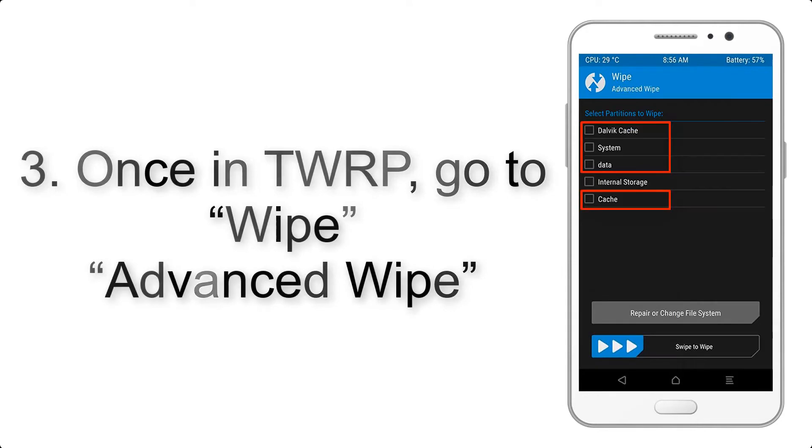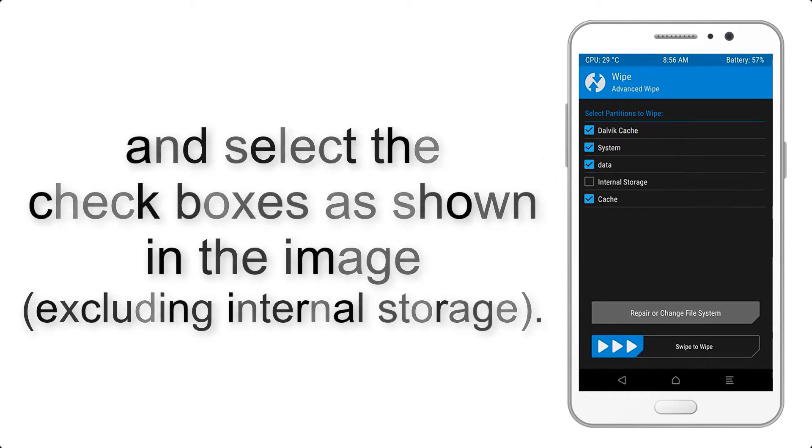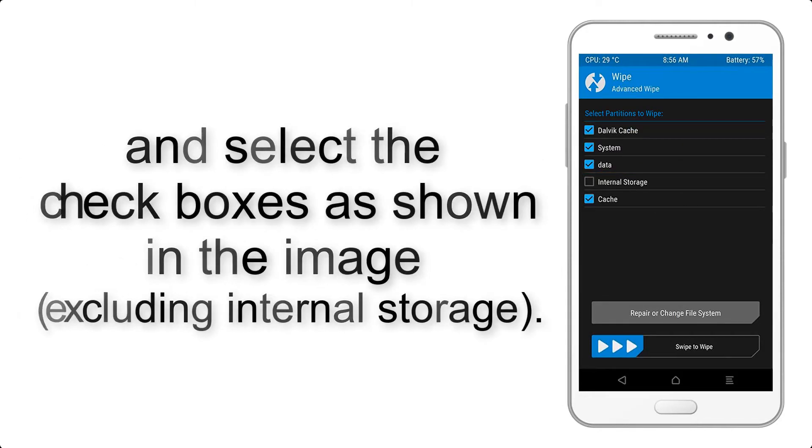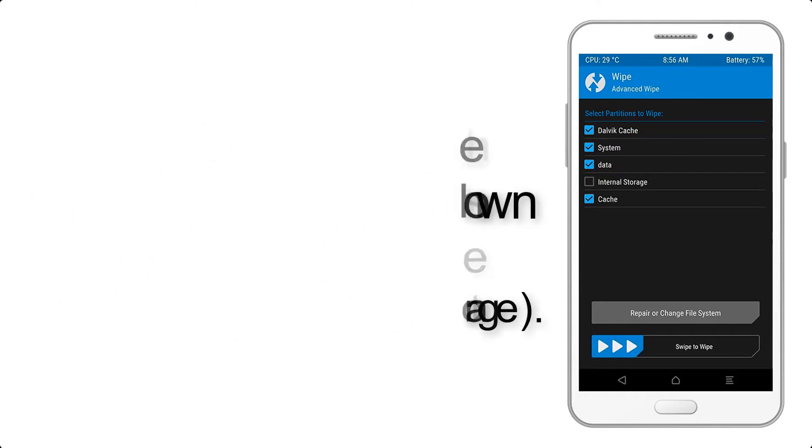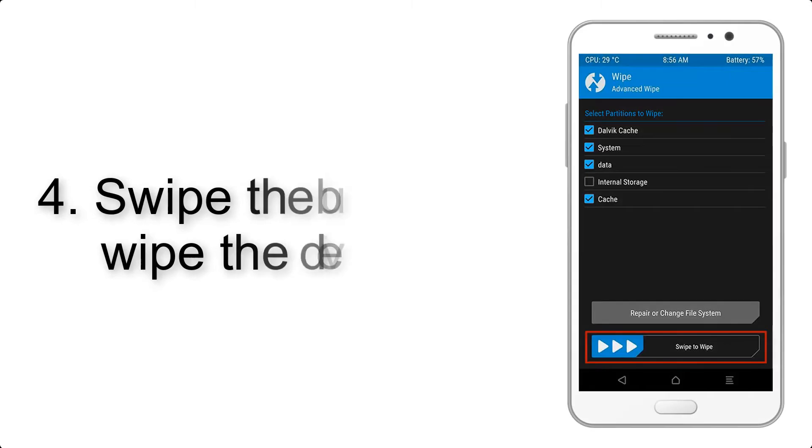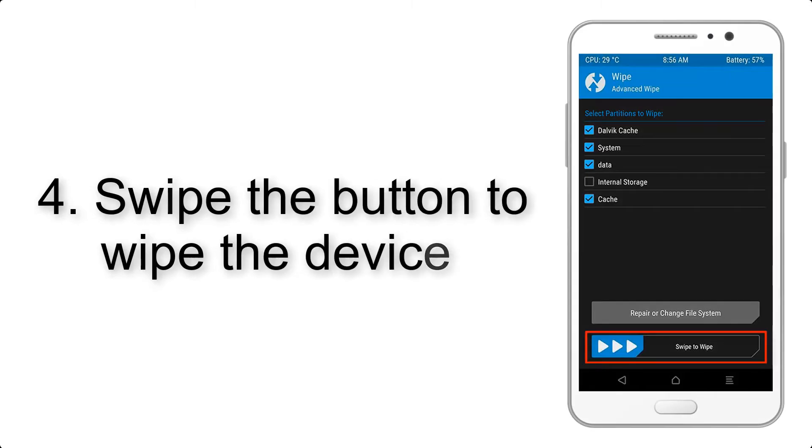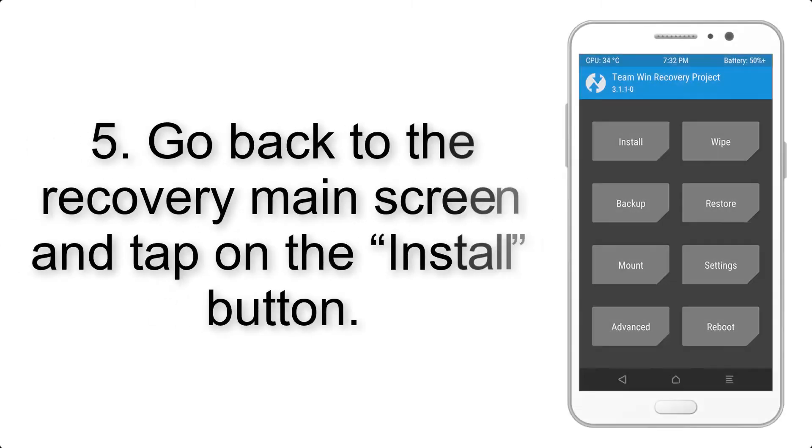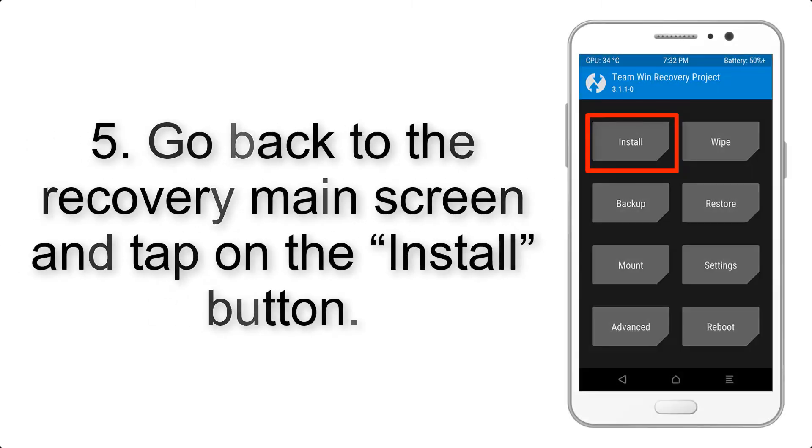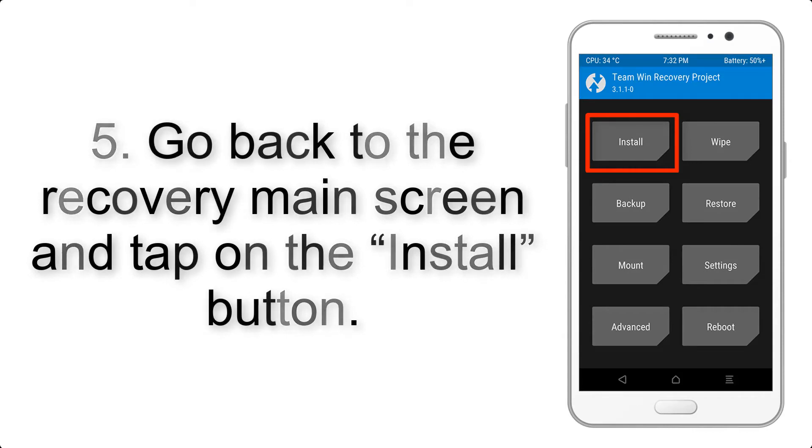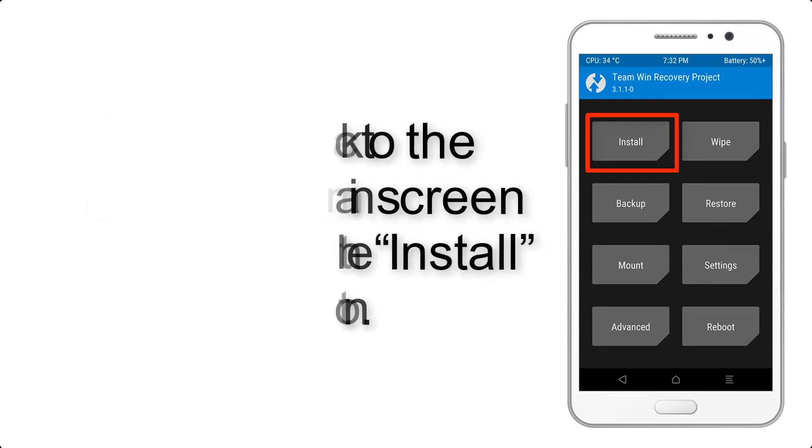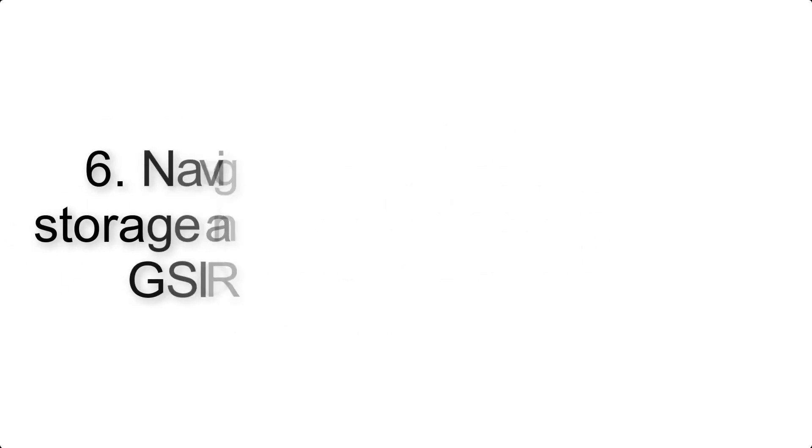Advanced wipe and select the checkboxes as shown in the image, excluding internal storage. Step 4: Swipe the button to wipe the device. Step 5: Go back to the recovery main screen and tap on the install button.